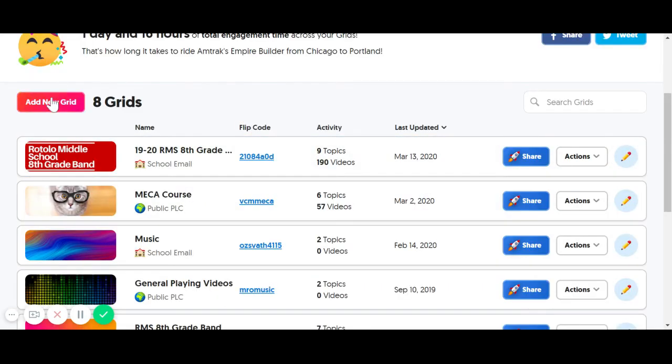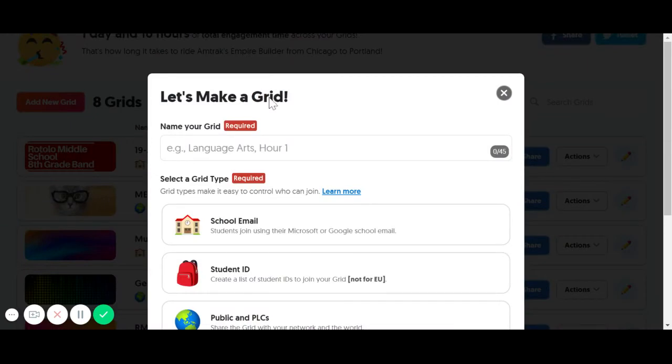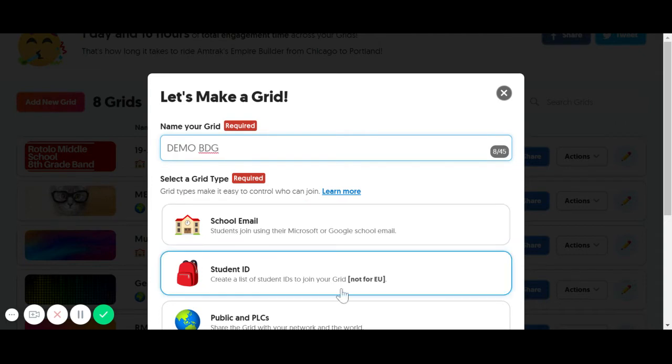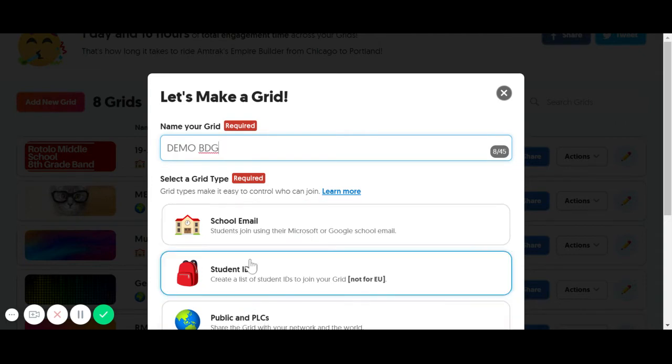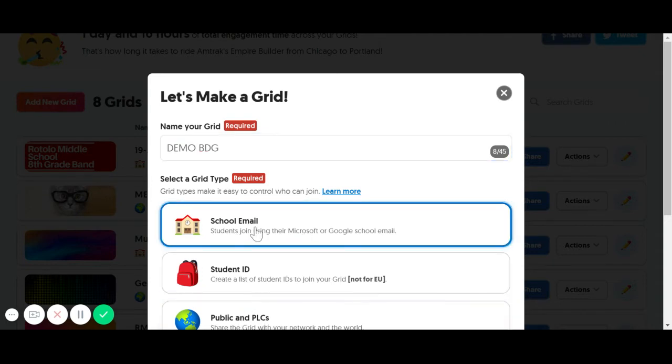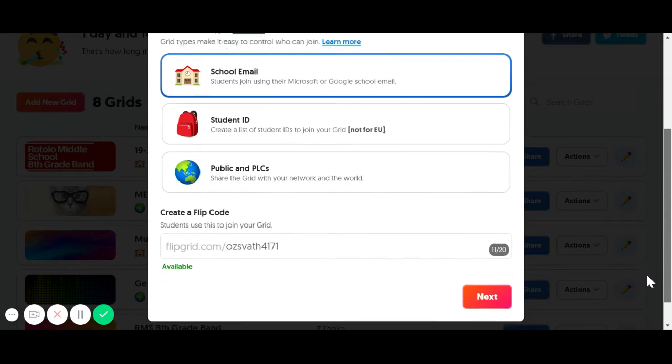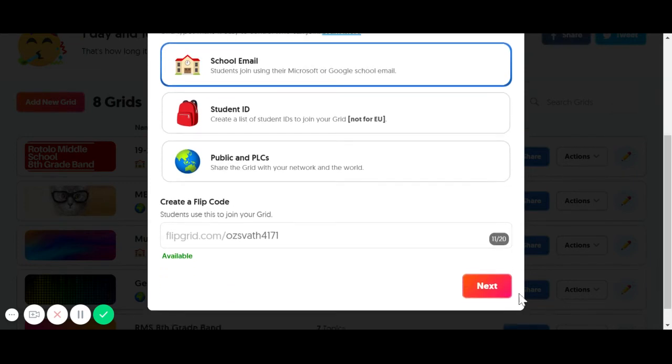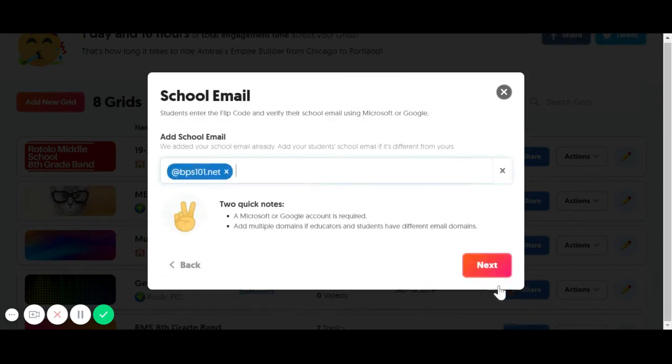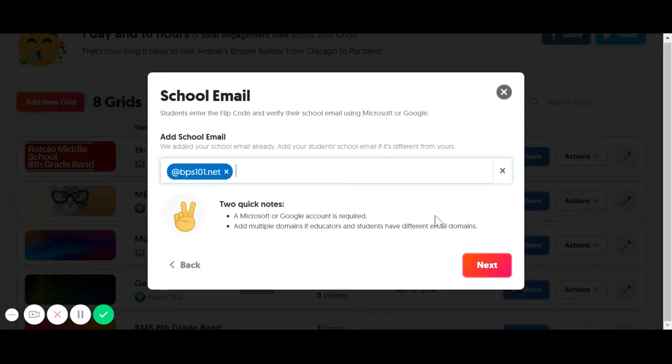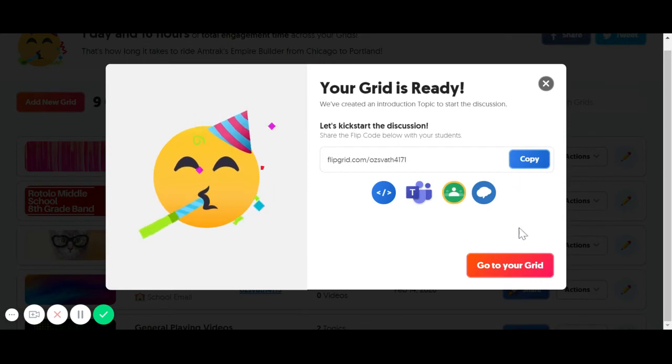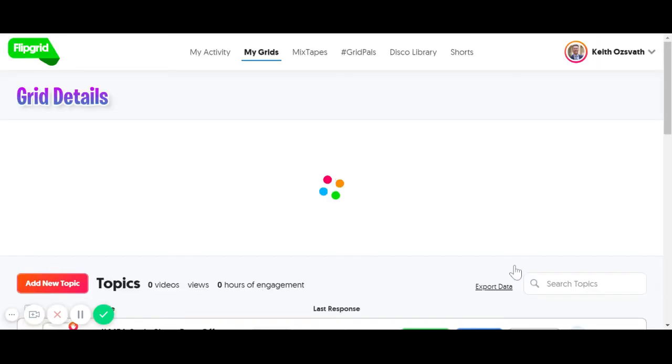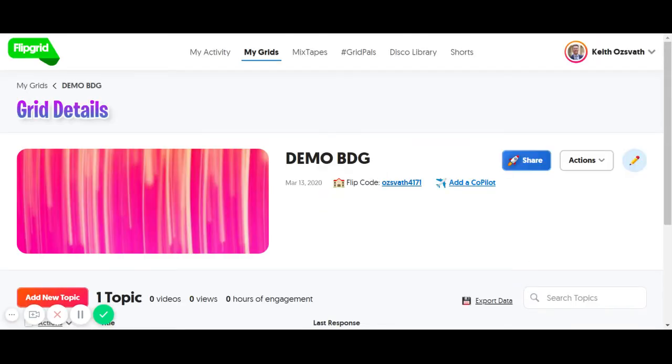Let's go back here and get this going. I'm just going to do a school email here, so that's what most of you are going to do. I already have my email ready here, and I'm going to hit Next, and boom, I have it ready. We're going to go to my grid now.